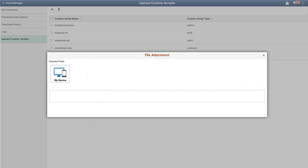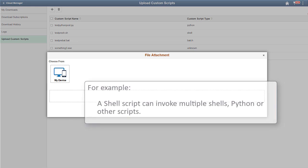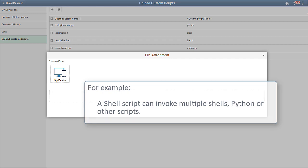Because scripts are executed with root user permission, you could create a script to use a different user level based on your requirement. For example, a domain-level automation script can use a psAdmin2 user. Users can call any other scripts or multiple scripts from within the scripts and execute them. For example, a shell script can invoke multiple shells, Python, or other scripts.